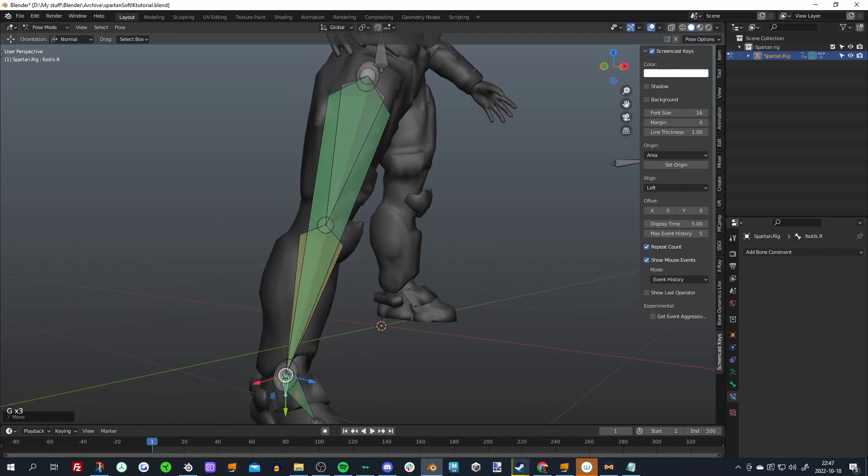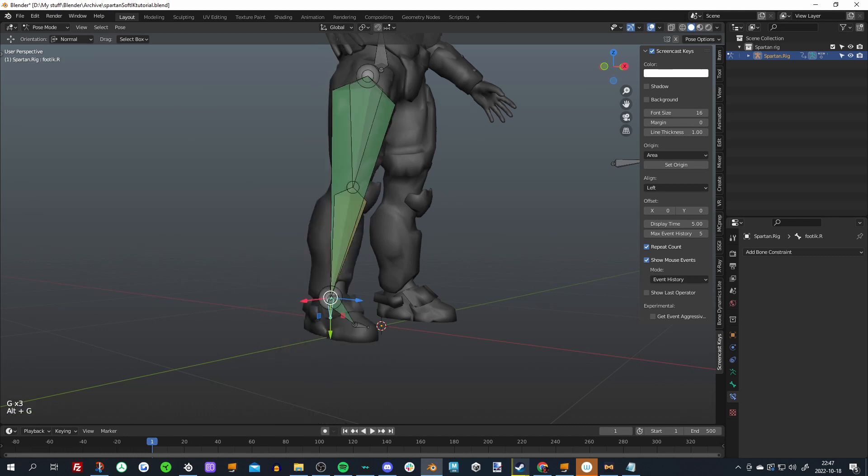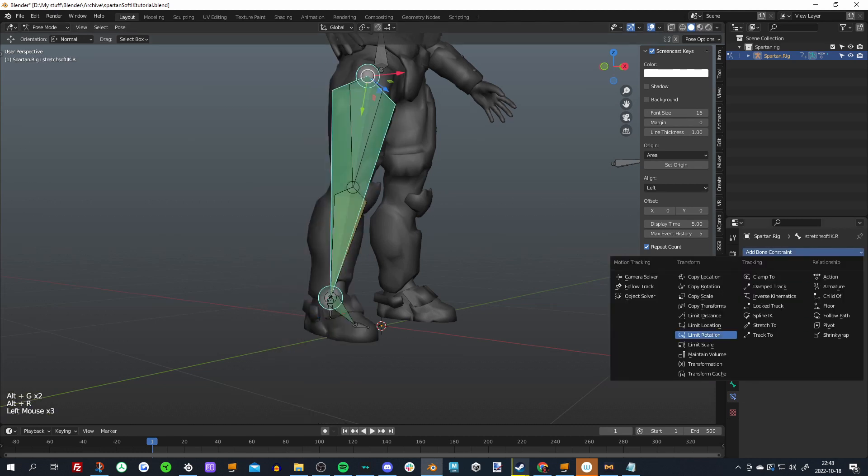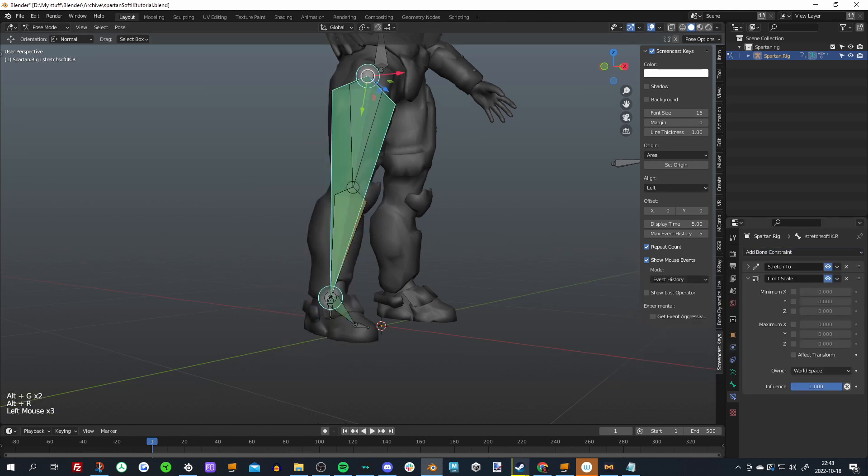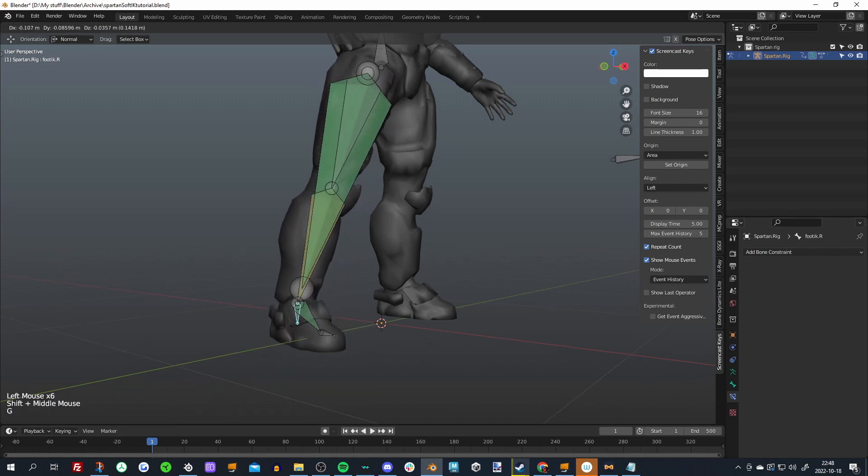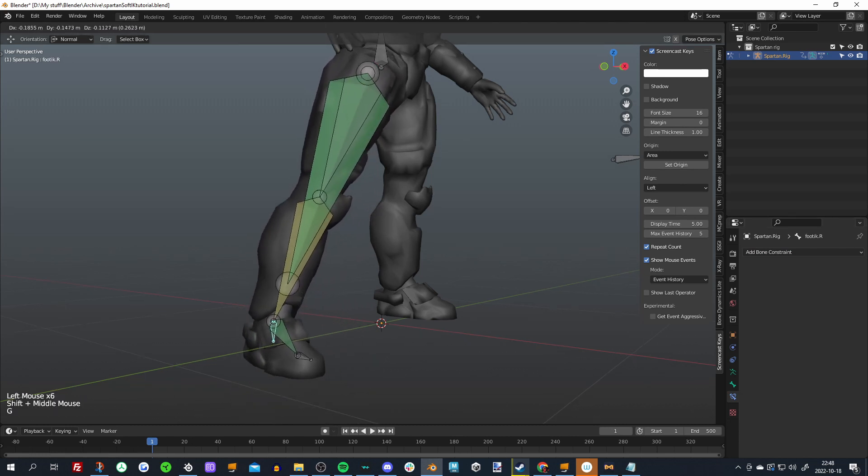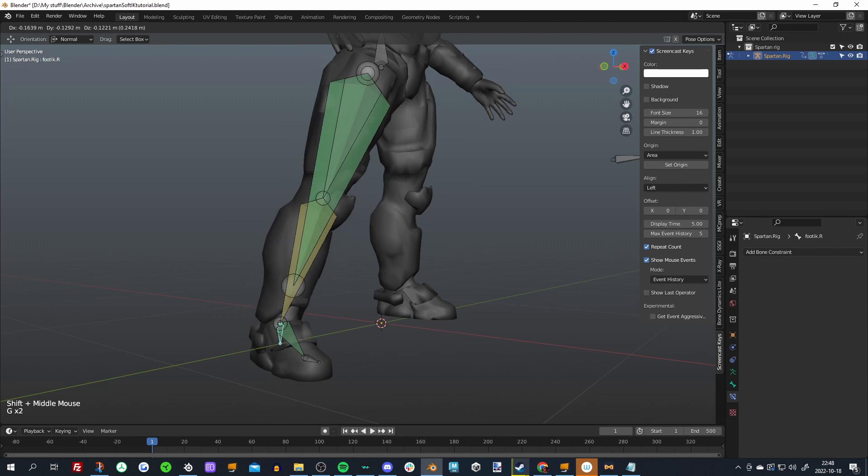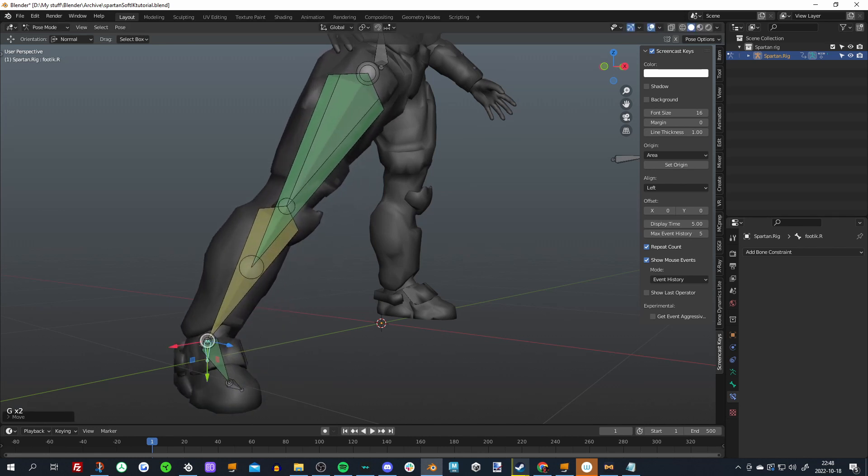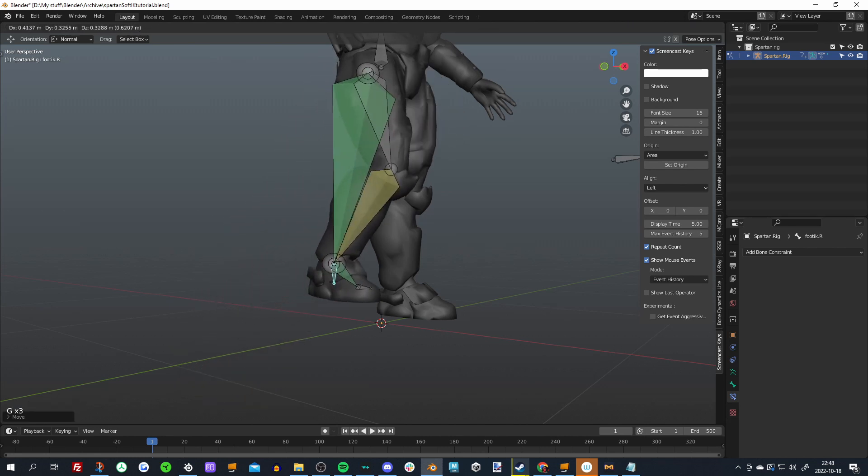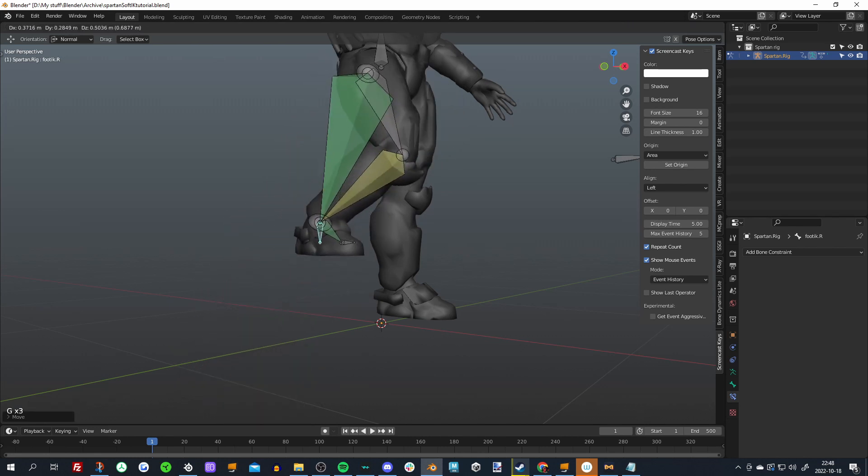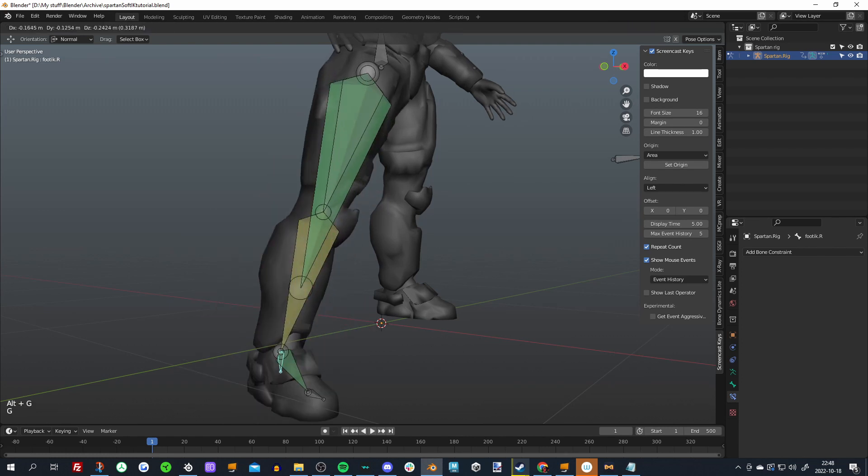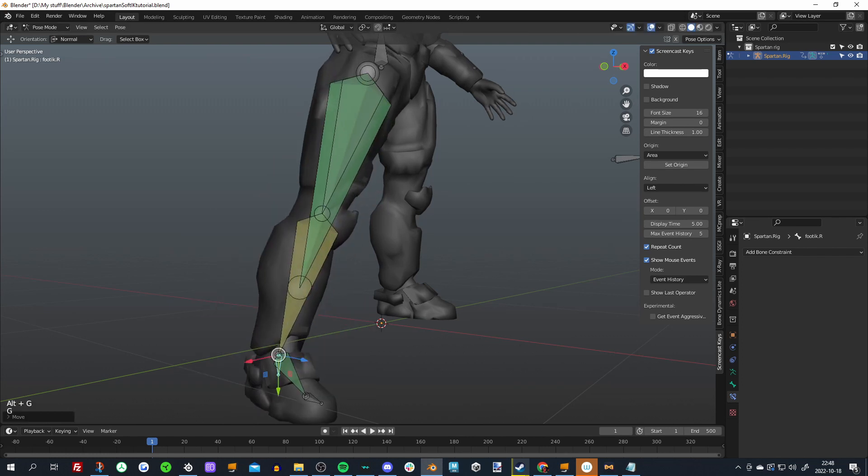But we want to limit its scale so it doesn't go above this basically. So just add a limit scale constraint, set its Y axis because that's the one it's stretching on, maximum to one. You can see now that it doesn't actually go further, so this is exactly where we want this bone. It's now stuck at one, but it still compresses, right? So we now need to make the rest of the leg follow the end of this bone.